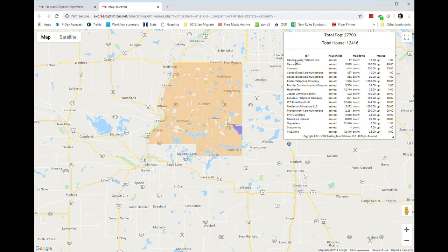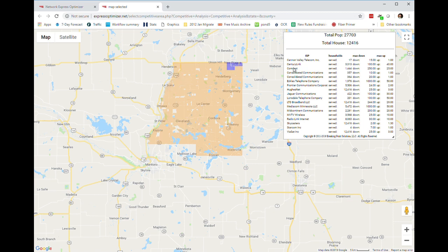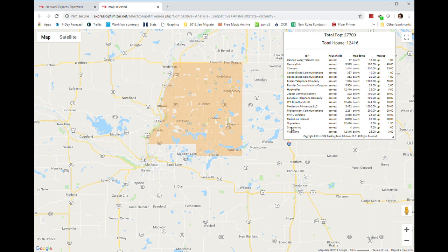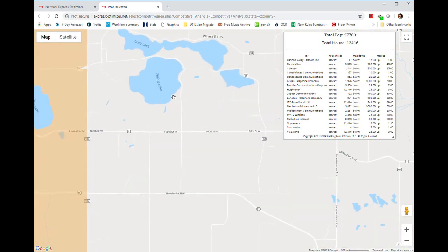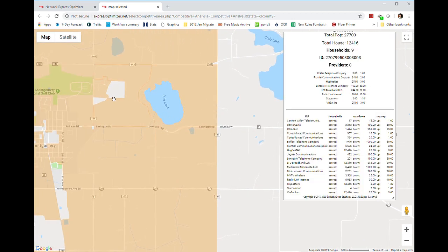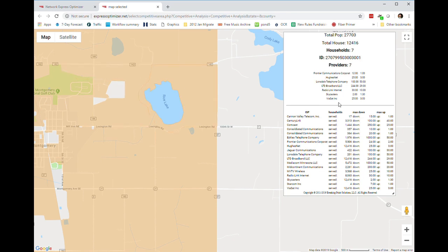For example, that area in blue is Cannon Valley Telecom. CenturyLink is on the eastern, southern part of the county. Comcast is on the far northeast. Each has a particular service area, so we can see the kinds of coverage available. Or if we want to go into greater detail, we can see the kinds of coverage available in any particular block group — for example, in this block group here, there are eight providers for the seven households in that block group, listed in this section right here.